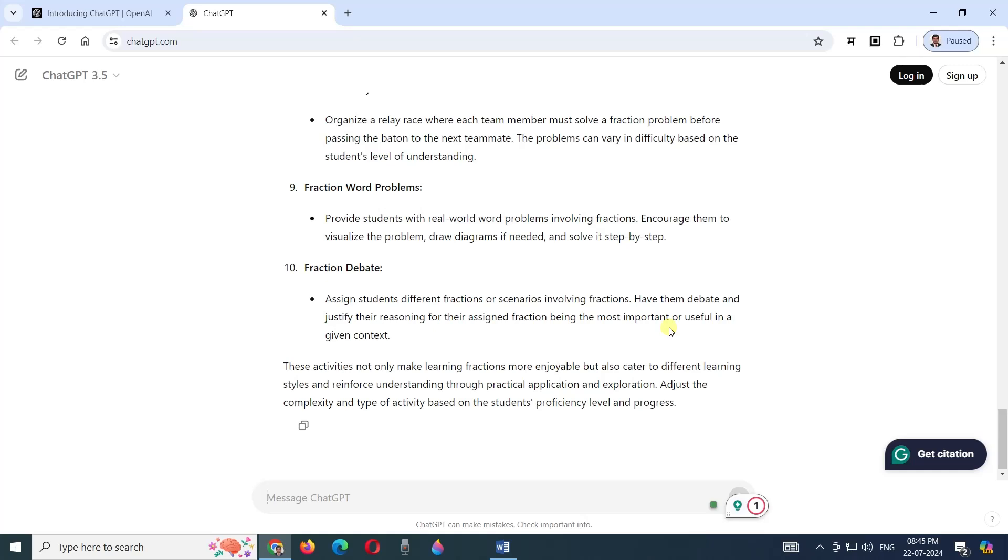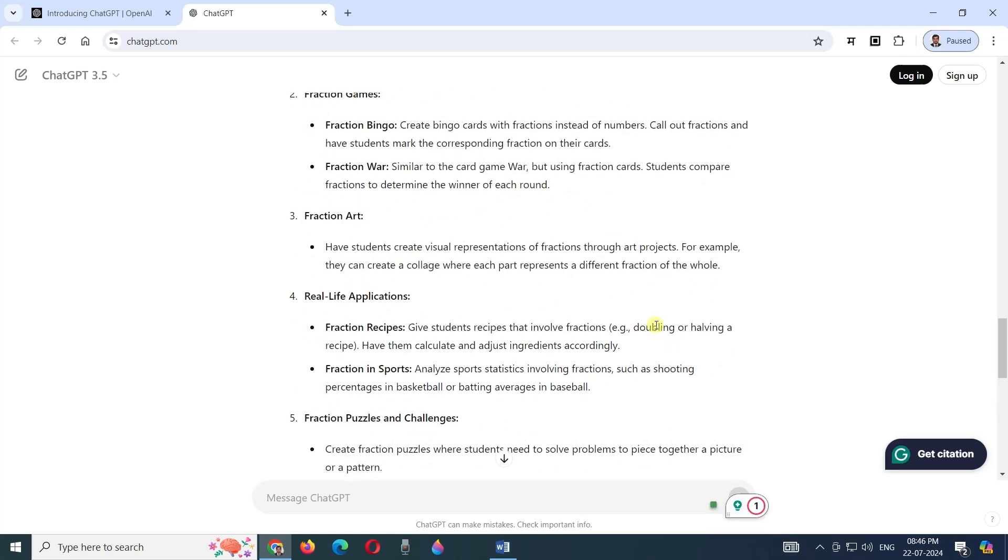Whenever you are using any artificial intelligence, do not accept it as-is, because this AI is not thinking itself. It is designed by some programmers, some software engineers, and their thinking is reflecting in this AI. So it's not necessary that it should be applicable to your classroom.